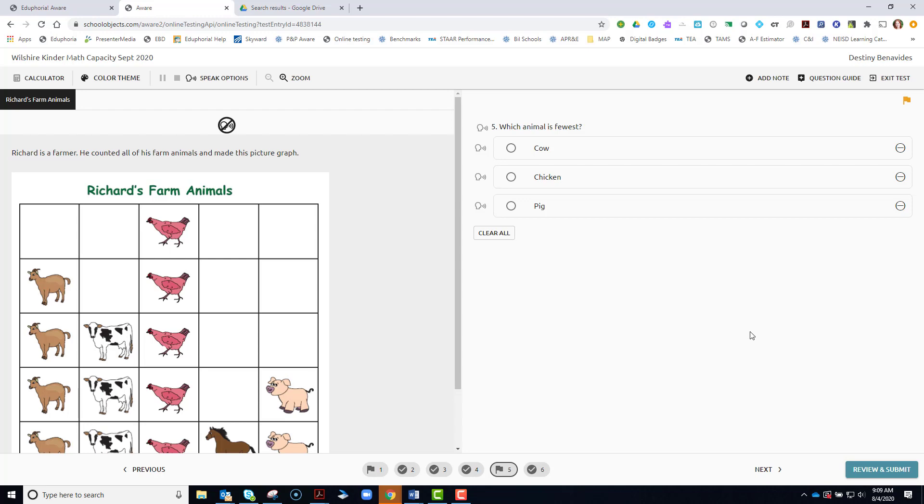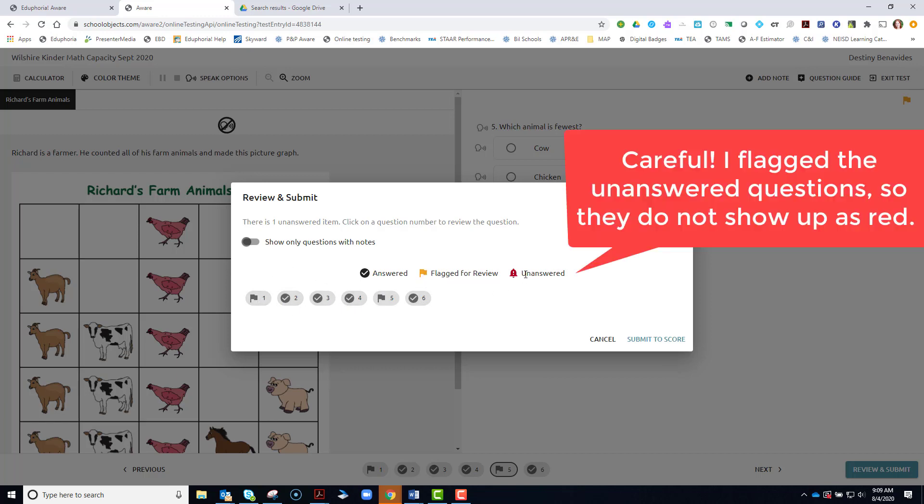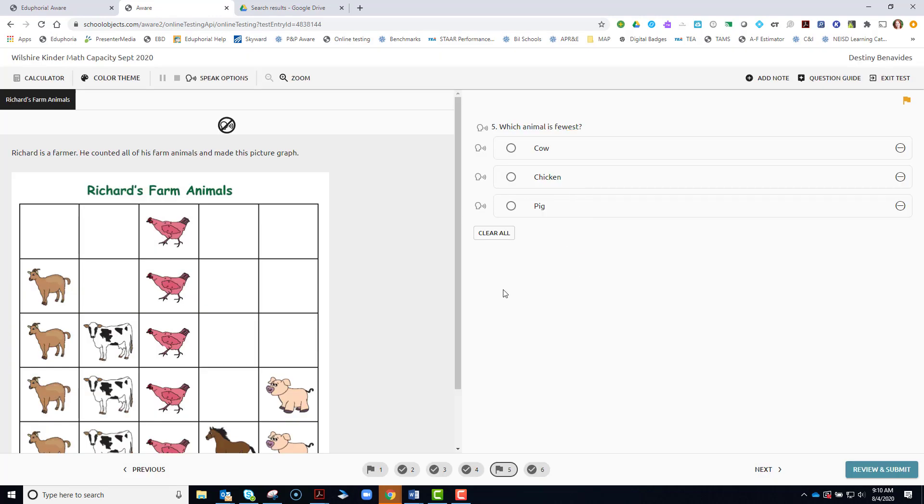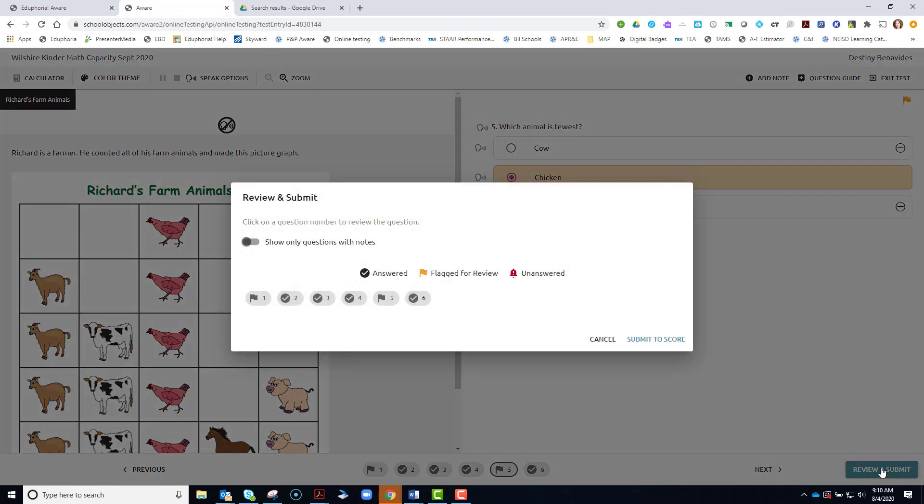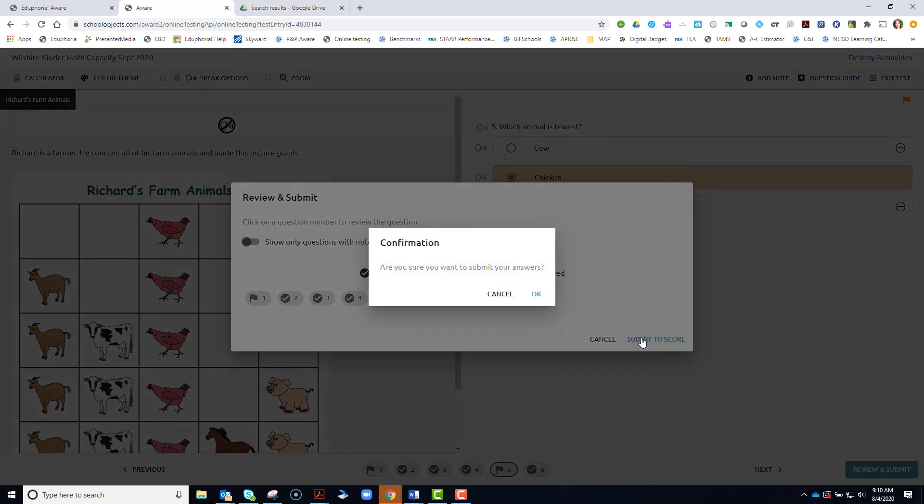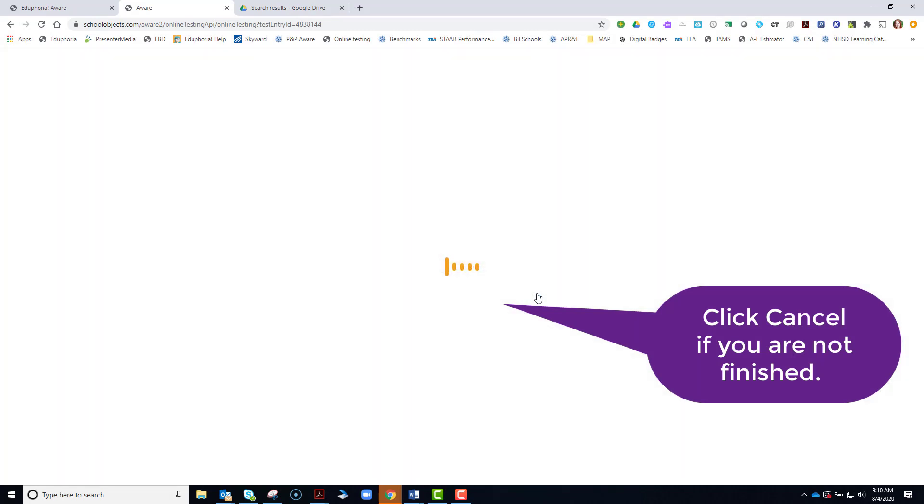When you are finished answering all of the questions, come down here to review and submit. When I click review and submit, it's going to show me all of the ones that are answered with this dark check mark. It will give me any that are flagged for review and then it will also give me a warning that I have some unanswered questions. You can click on any of them to go back to it in order to change your answer or to submit an answer. Once you are finished, click review and submit. You'll get the same screen again and then submit to score. It will ask you if you are sure you want to submit answers. Press ok.